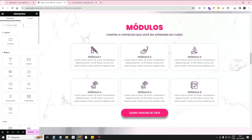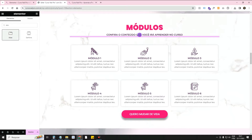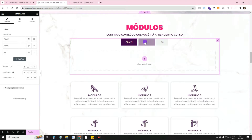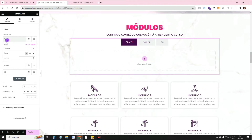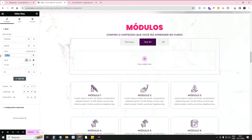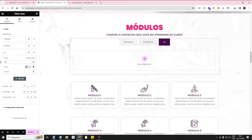I'm going to go back to the library, take the tab widget, and drag it down here. Inside each tab, we can build something. To change the name of each tab, you come here and change the title. I'm going to put the first title as Techniques, the second as Products, and the third as Business Model.